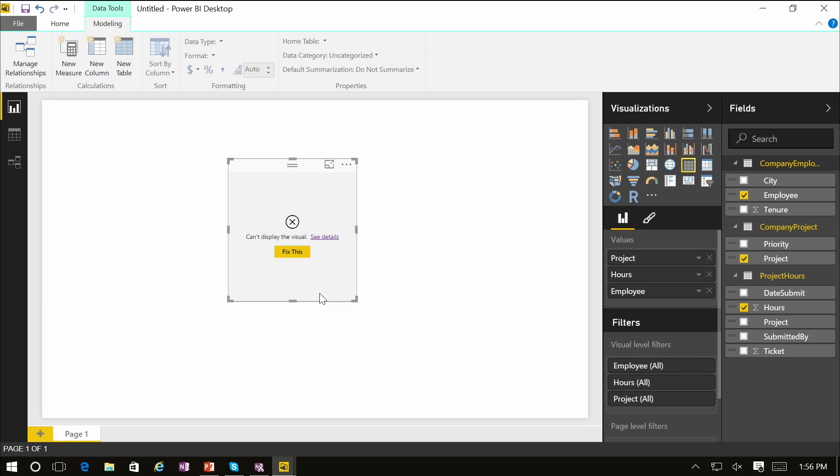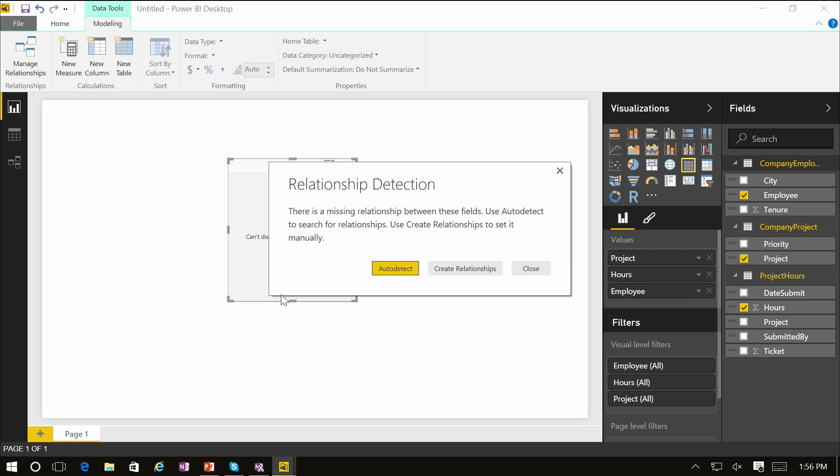As soon as we do this, you'll find out that the visual can't be displayed. And there's this fix this button that when you click it will actually suggest you that there might be missing relationships between these fields.